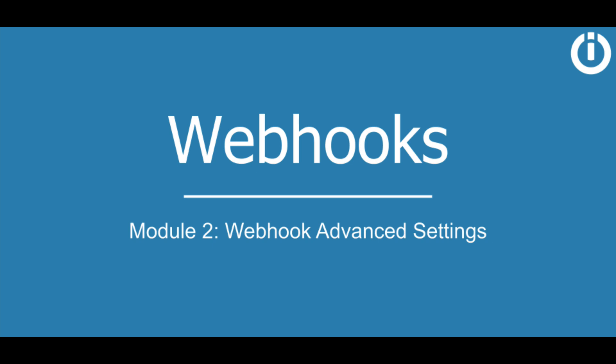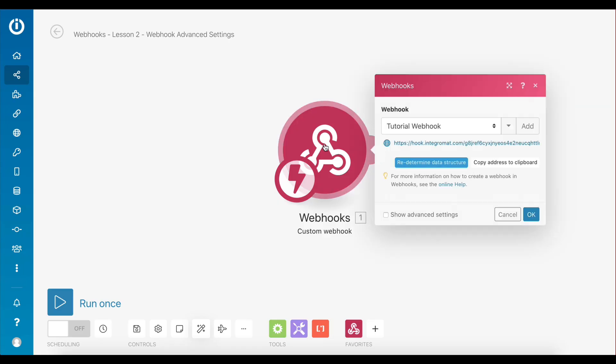Hey everyone, welcome to the second lesson of the webhooks course where the advanced settings one can use when adding or editing a webhook are covered. Let's open the webhook module settings. Since I already have added a new webhook,